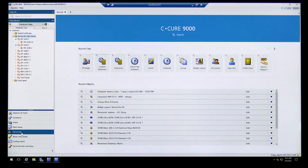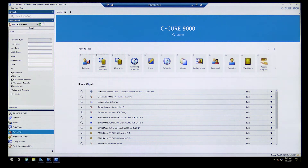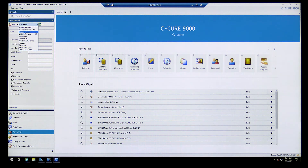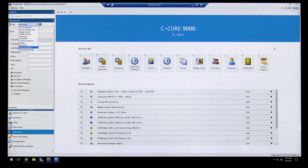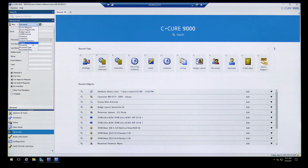Under Personnel you'll see Badge Layout — typically you'll set that up just once. Clearance is where you set up user groups and give them access to certain doors. Personnel is where you'll be adding people and assigning a badge. Personnel Type is something you set up originally and then assign when you add a person.